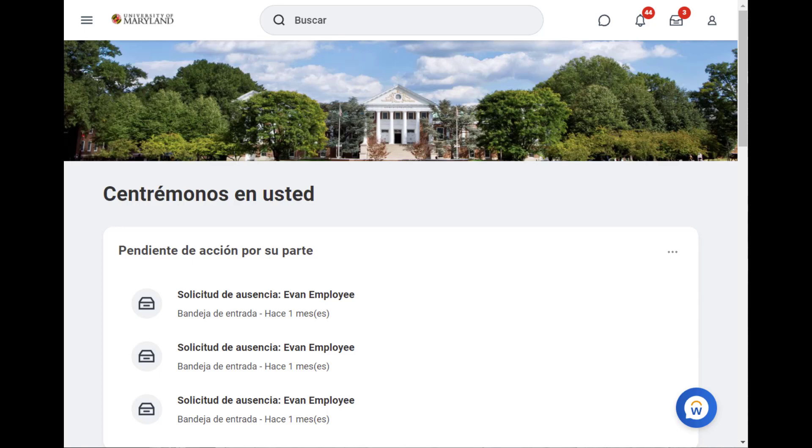All translations are Workday-provided translations. All UMD-specific content will remain in English. Thank you for learning how to change your display language preference in Workday.